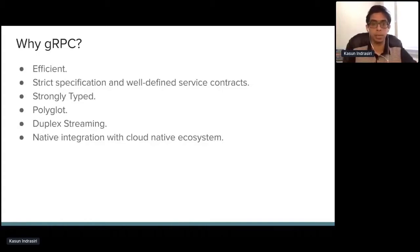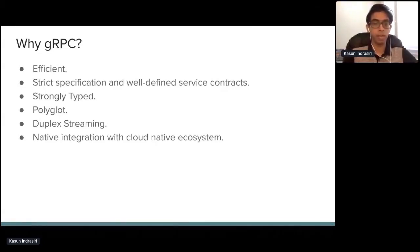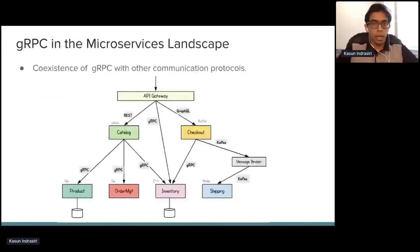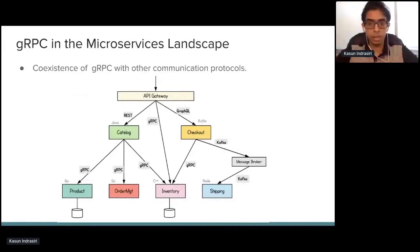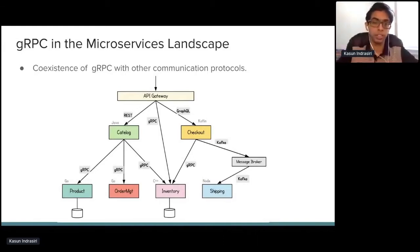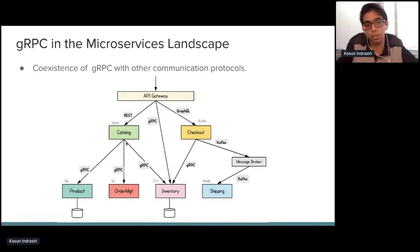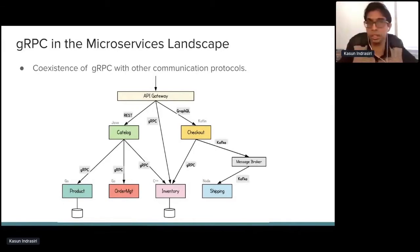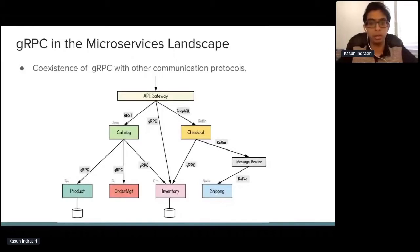gRPC supports complex use cases using streaming, and being part of the Cloud Native Foundation offers wide ecosystem support. In practice, because of its high performance nature, gRPC is used as the internal service communication protocol in most microservices implementations — multiple microservices communicating with each other using gRPC. Most services can be exposed as gRPC services, but many are exposed as REST or GraphQL services due to the high interoperability of those protocols. gRPC can also be used alongside other messaging protocols such as Kafka.